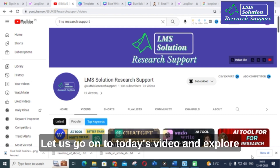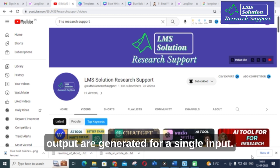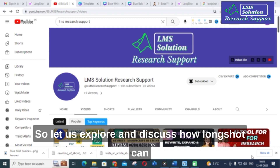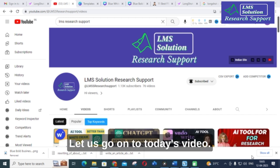Let us explore what are the important options available and how many outputs are generated for a single input. We will discuss how Longshot can be very useful for content creation and research article writing.